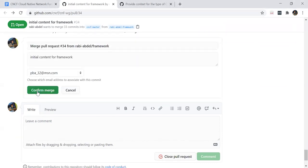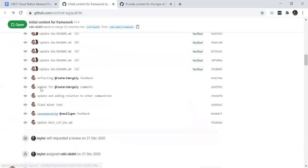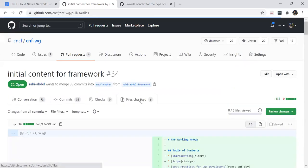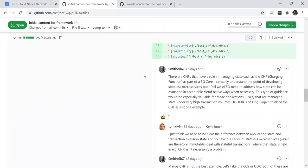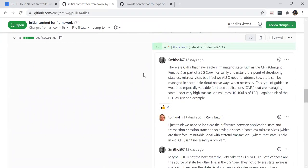Hearing no more conversations or oppositions, I think it's time to merge the table of contents. Obviously, if you want to change something, please feel free to make a pull request after it's merged. Wait — right before you do that, there's this part in here about stateless. Has that conversation worked its way out? I think this is one of those always interesting points in telcos.